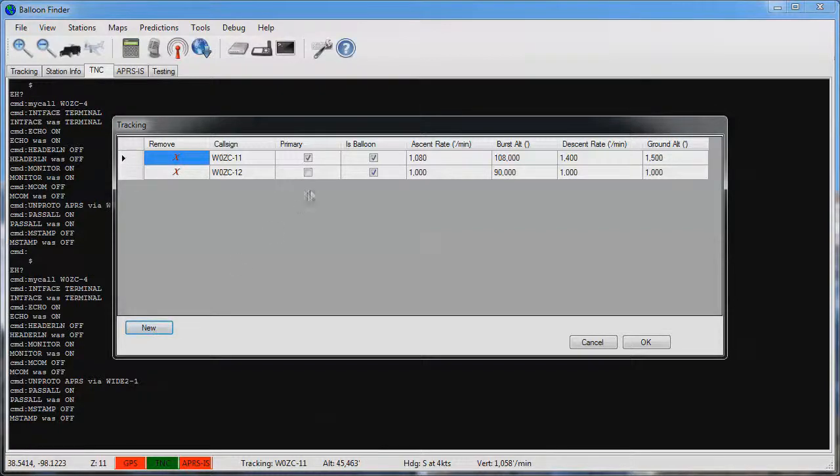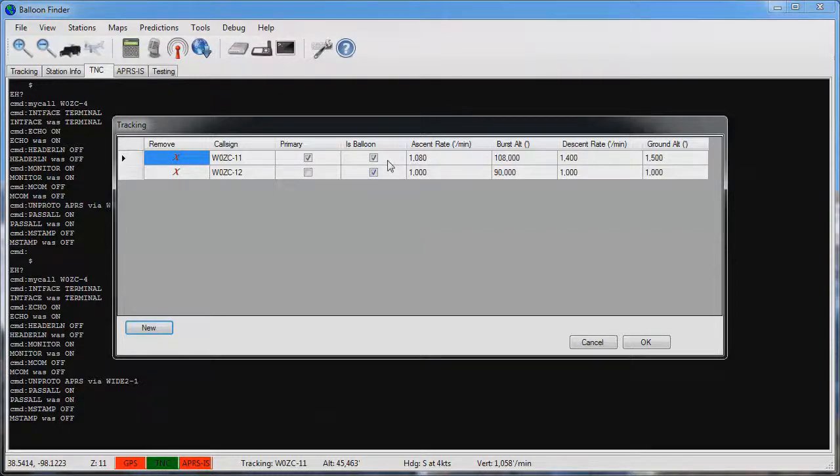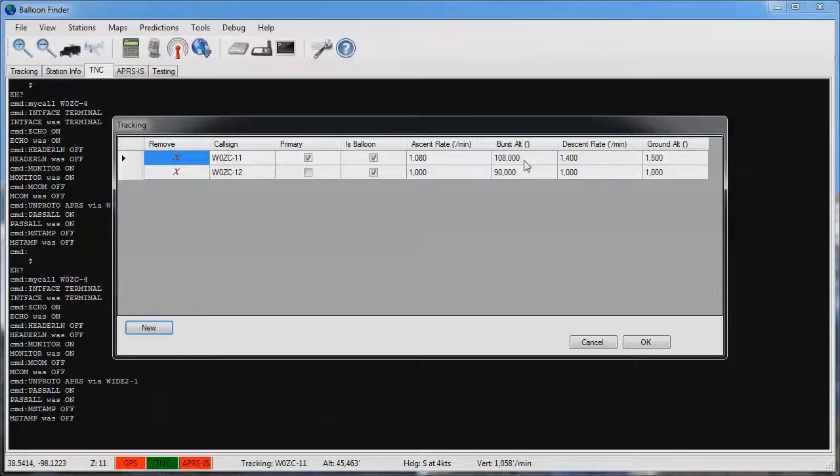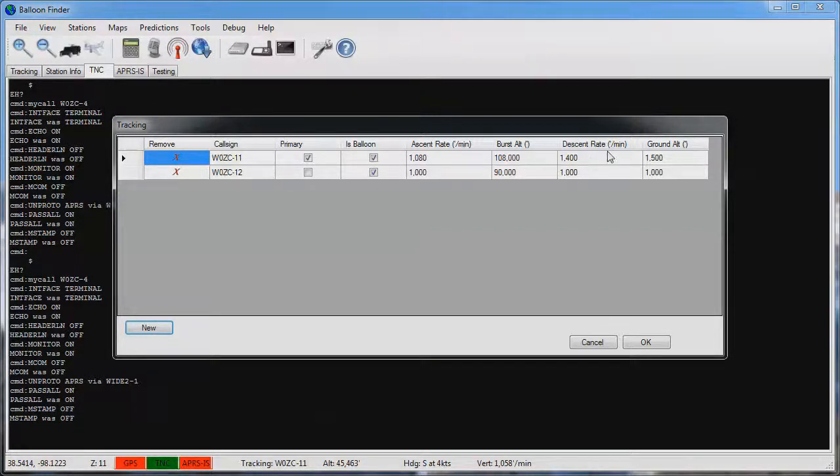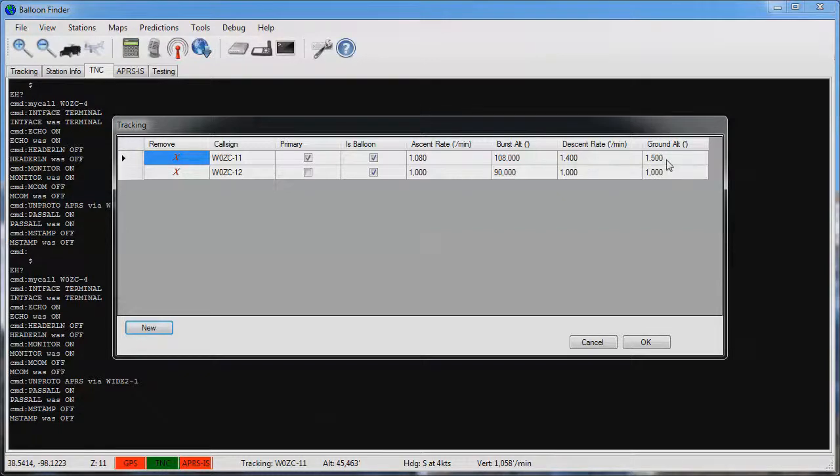It is necessary to configure some basic settings about the balloon in order to get an accurate prediction. Here we're indicating that this is a balloon, that it's rising at 1080 foot per minute, it's estimated to burst at 108,000 feet, the descent rate at the ground level is 1400 foot per minute, and the ground itself is a 1500 foot MSL.